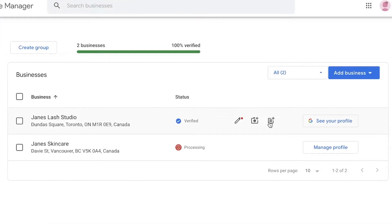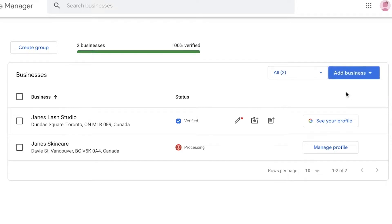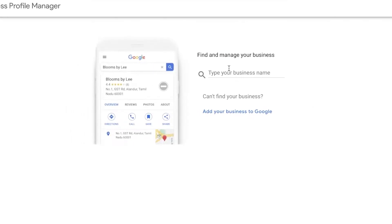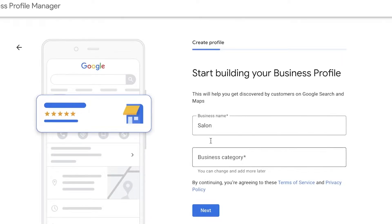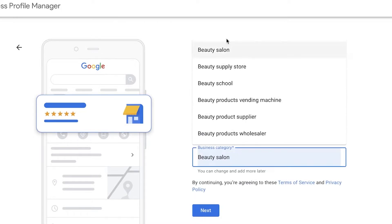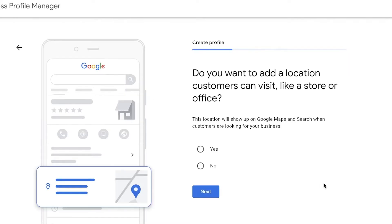To get started, go onto Google My Business and click 'Add Single Business,' or if you haven't previously created a listing it will show up as 'Create Listing.' After that you will begin setting up your business — add your name, for example 'Salon,' and then enter your category, such as 'Beauty Salon.'